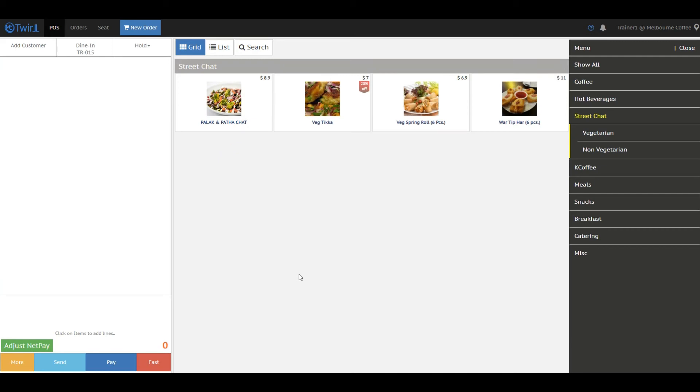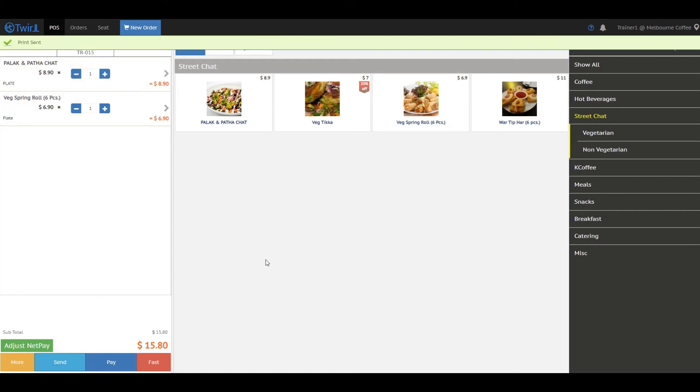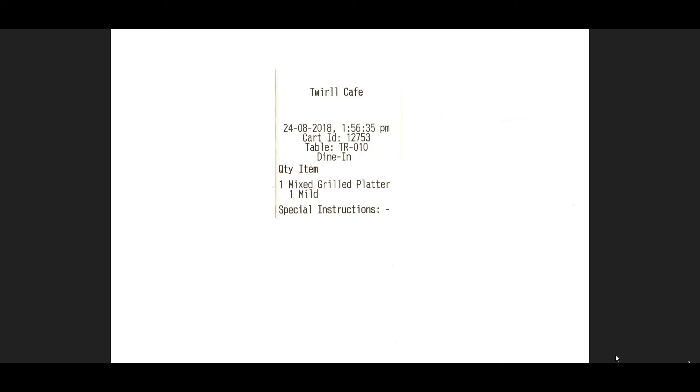Before you print the cart in the kitchen printer, you need to add the items to the cart. Select the items from the screen and add them to the cart. Now click on the Send button. If the kitchen printer is configured properly, you will see a green bar like this. This is the sample cart which will be printed in your kitchen printer.